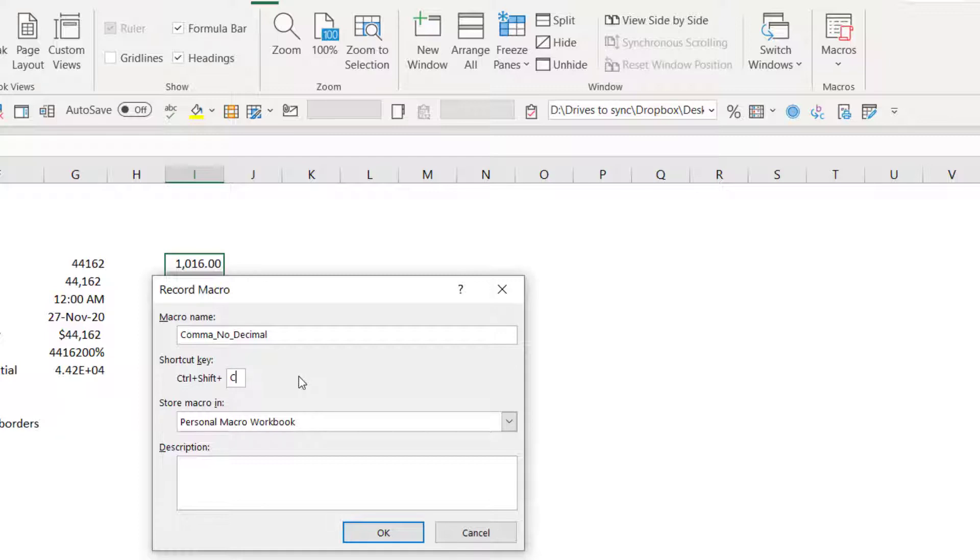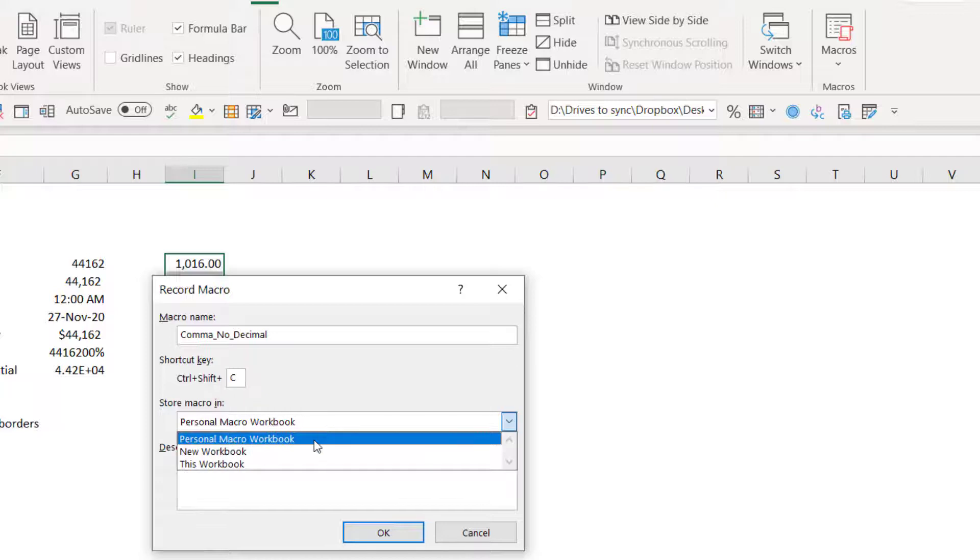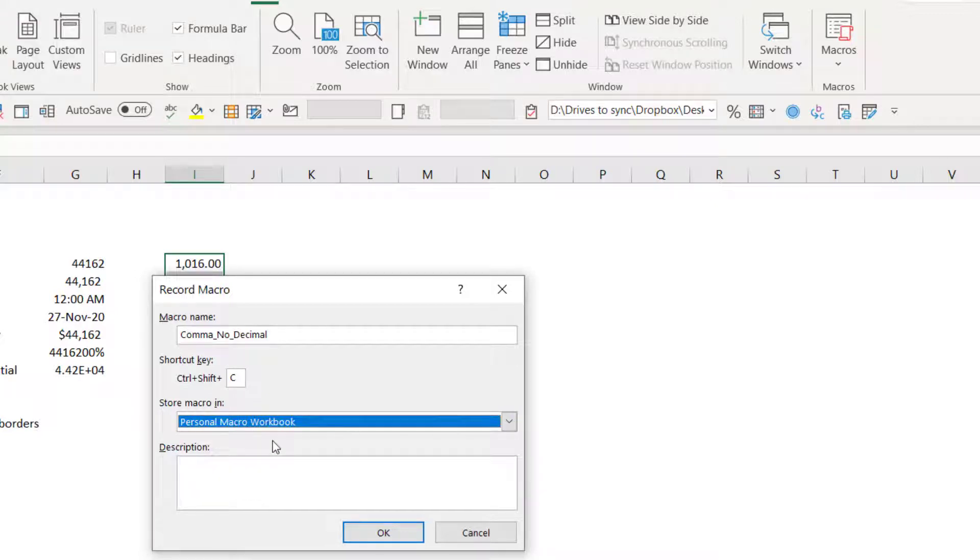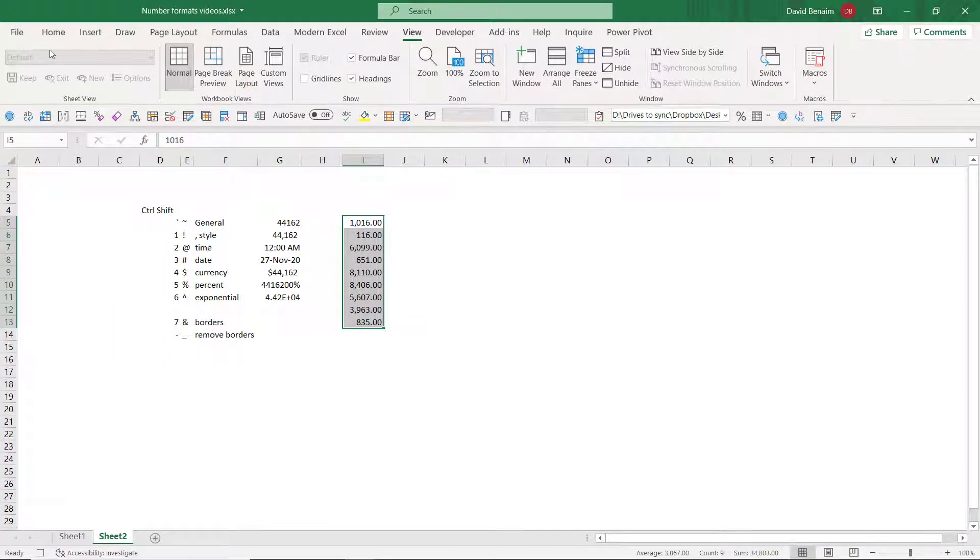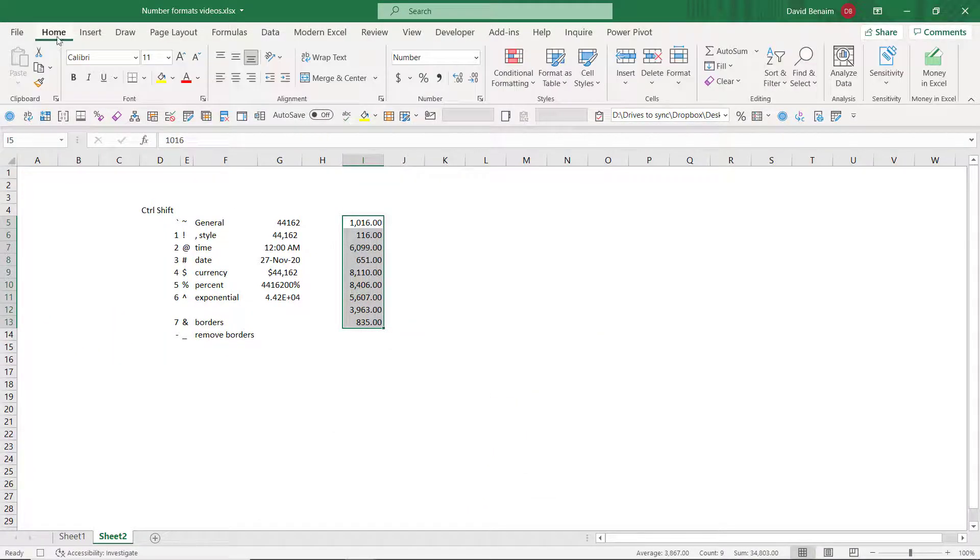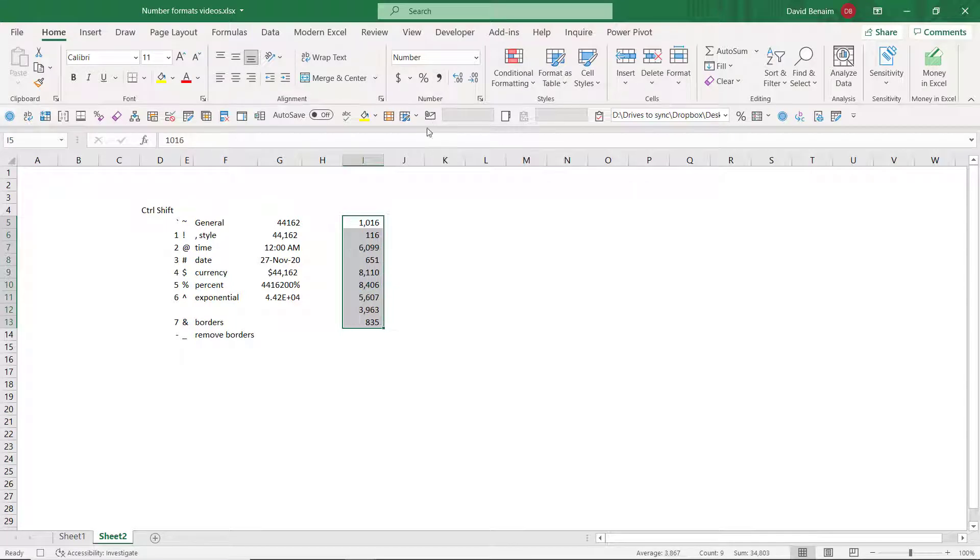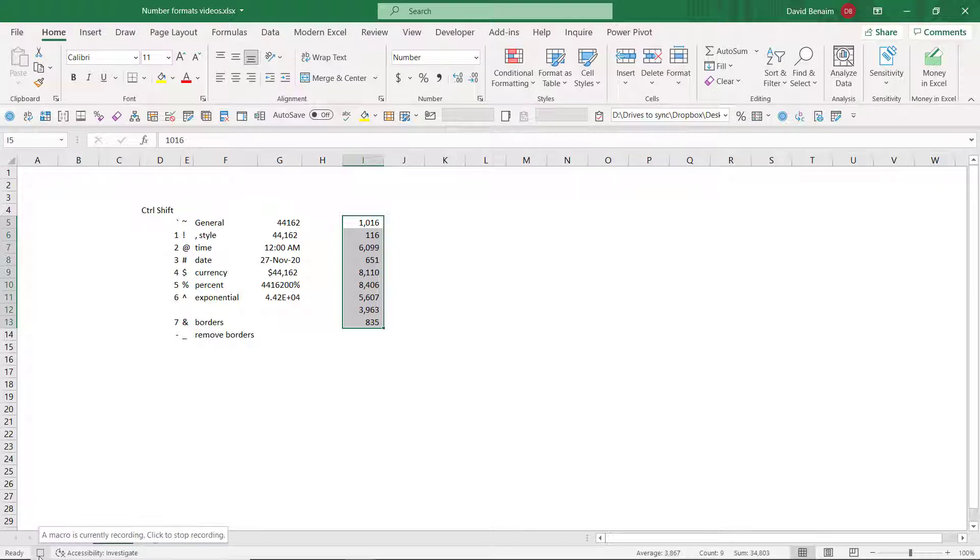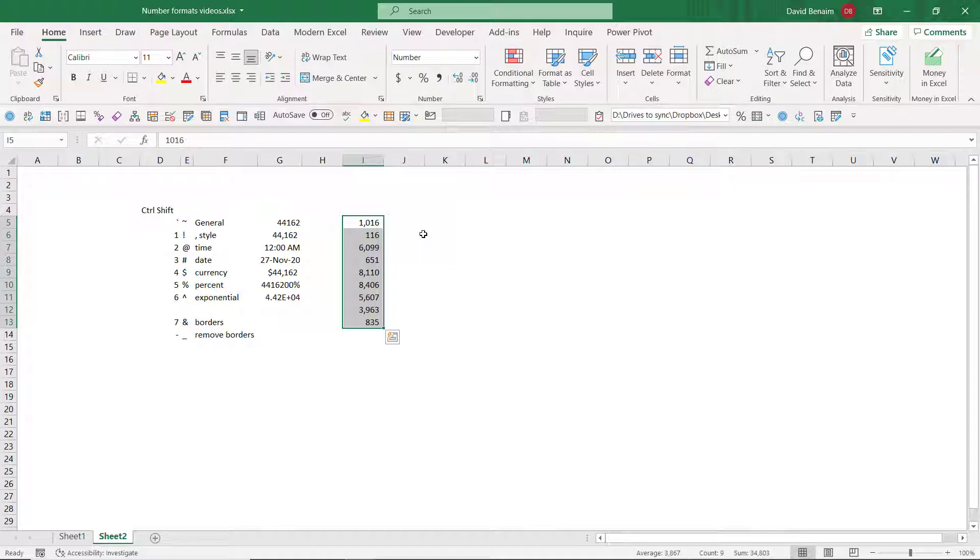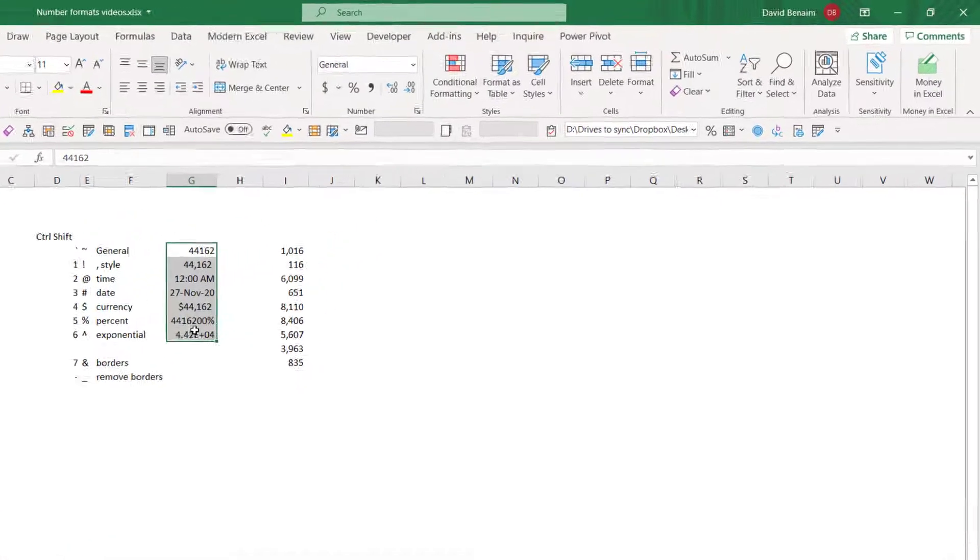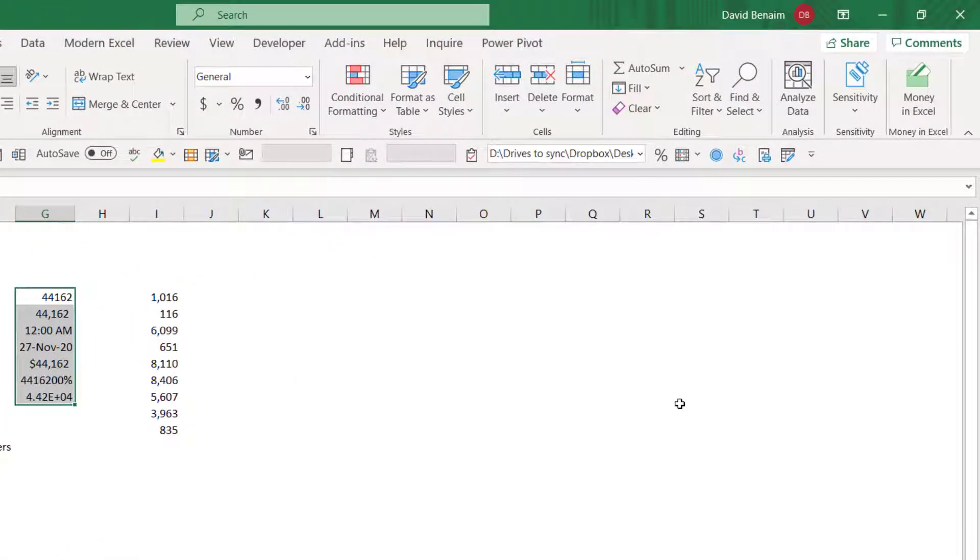And make sure that you're storing this in the personal macro workbook, because that will mean it will do it on every single file. Then press OK. And then go to the home tab and choose this one. And that's it. Then you can stop recording. On the bottom left, you can click on this. And there it stopped recording. That means that whatever things you have, you can press Ctrl Shift C and it can do that. There.